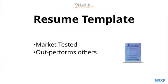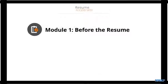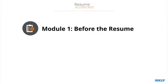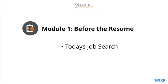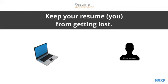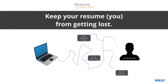In Module 1, called Before the Resume, we very quickly bring you up to speed on the behind the scenes of today's digital job search. And more importantly, we will keep you from getting lost in all that technology between your computer and the person who reads your resume. And this goes for both submitting your resume online and through email.